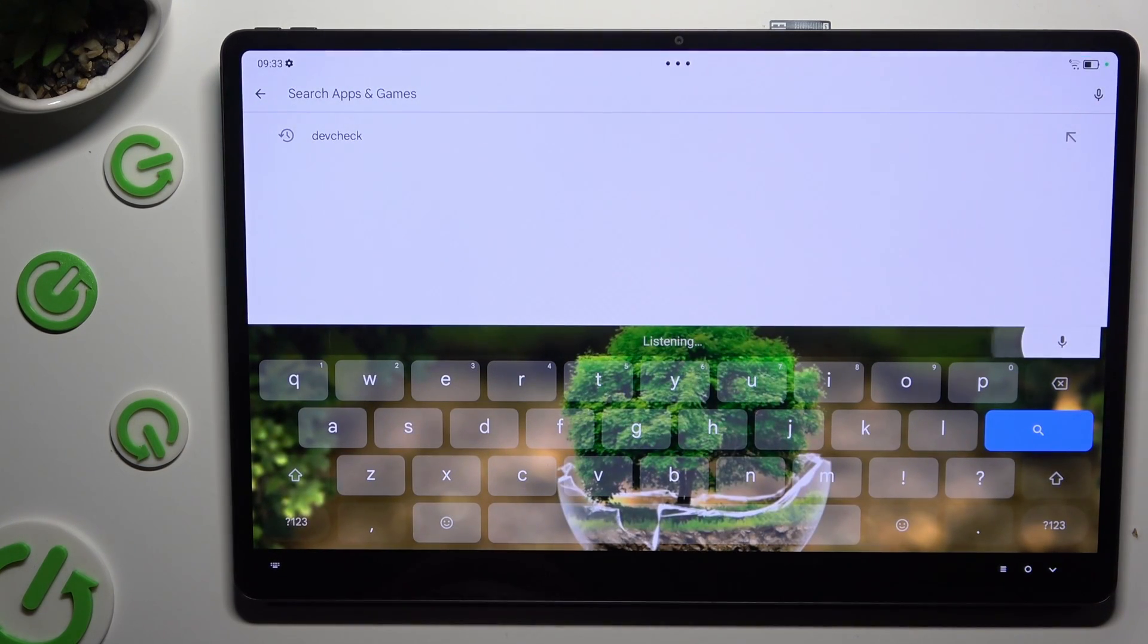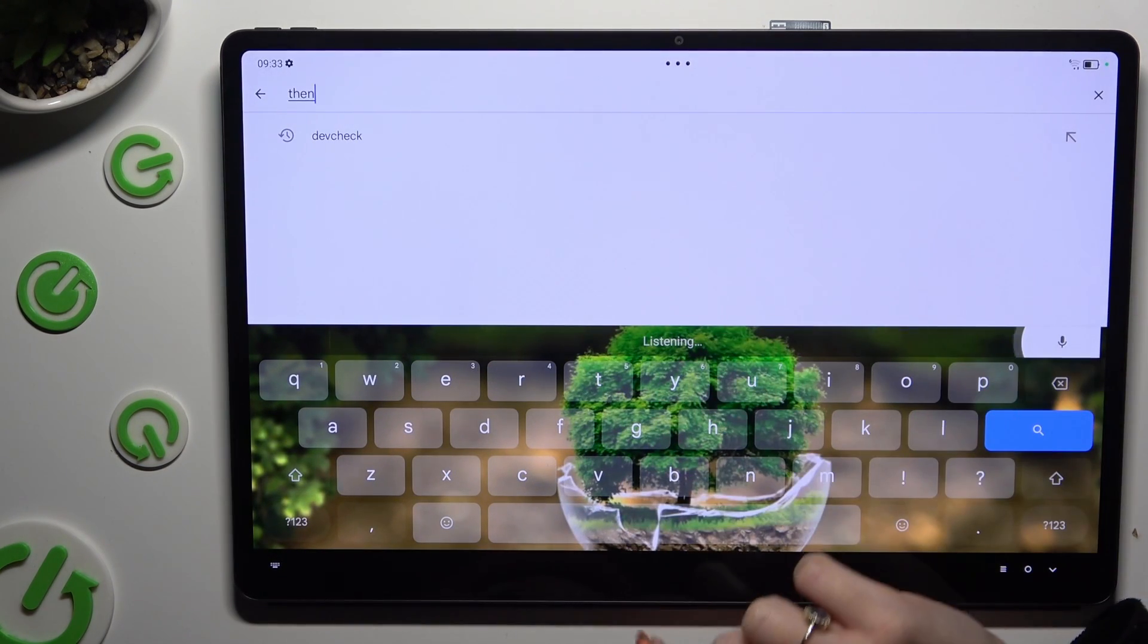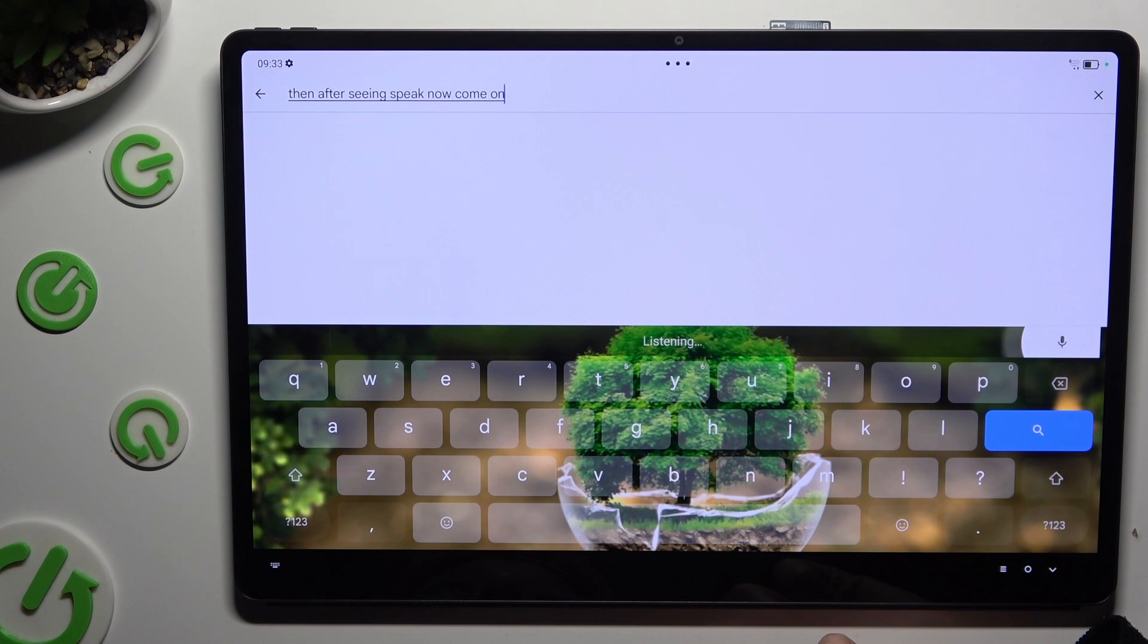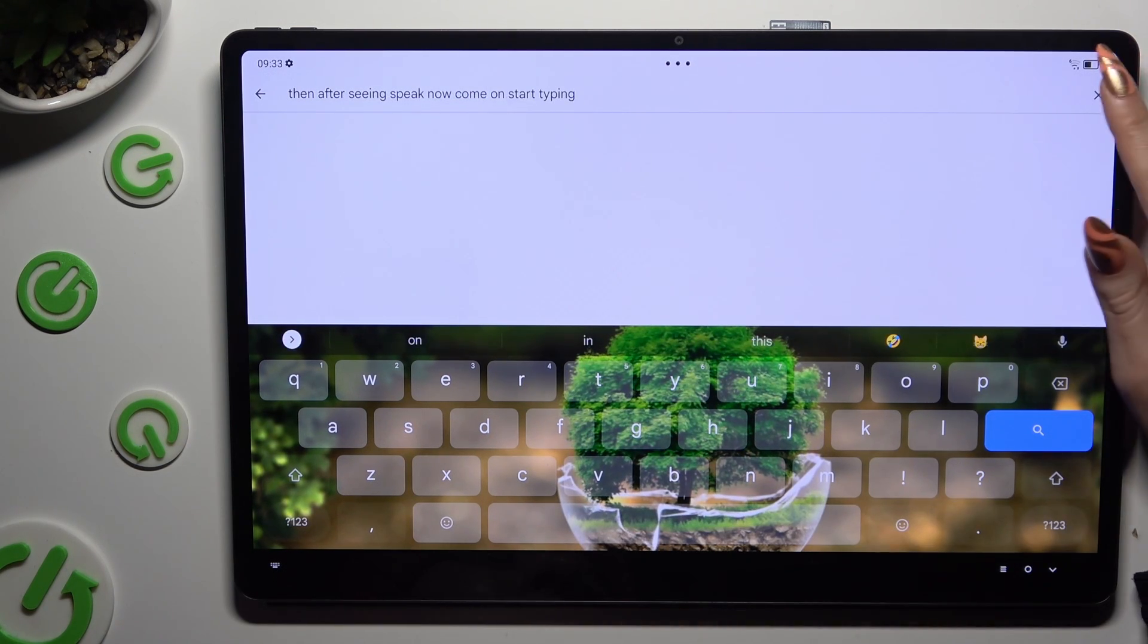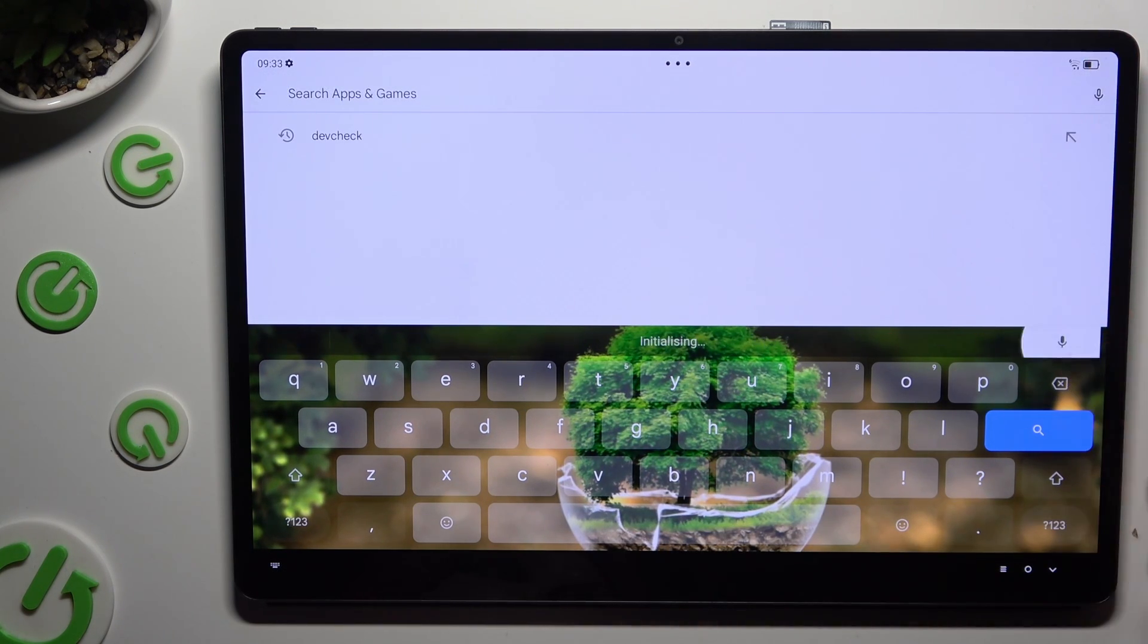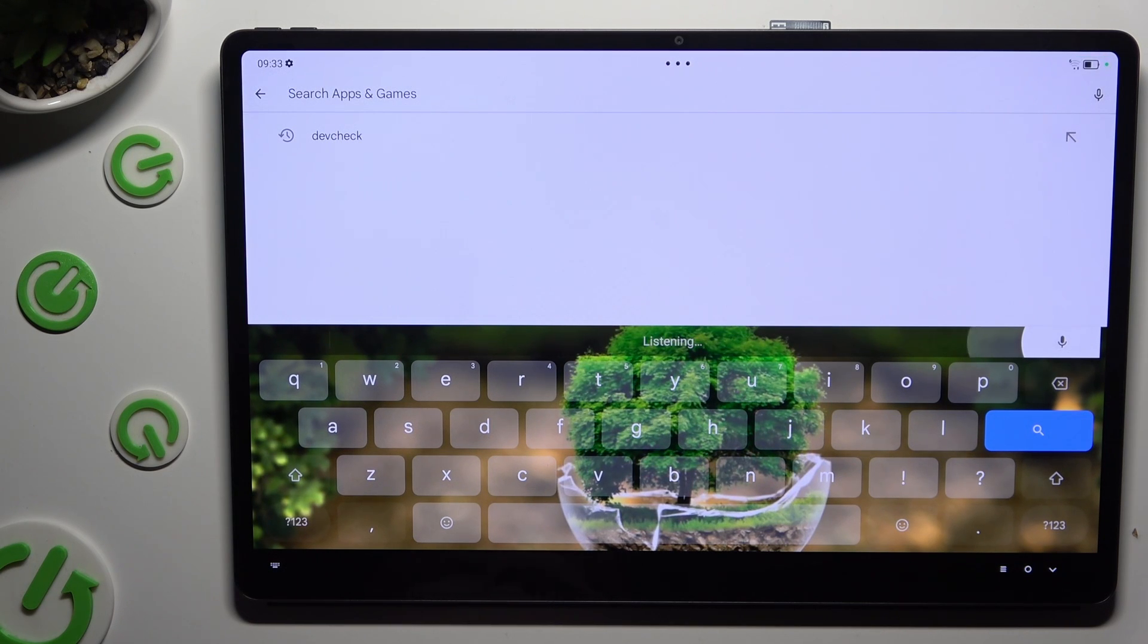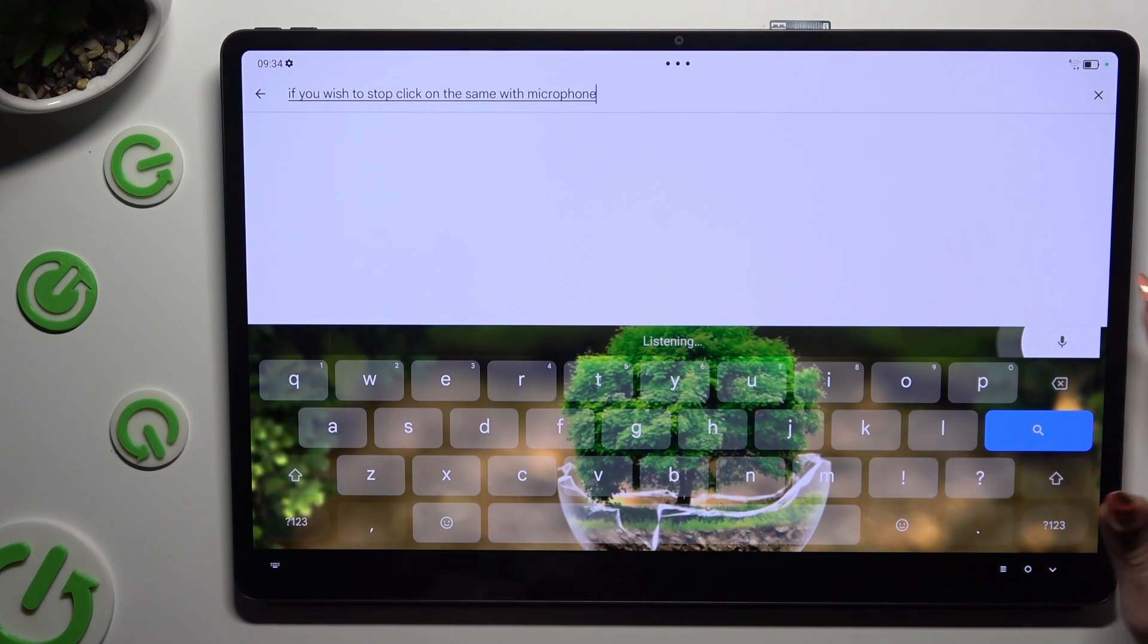Then after seeing the speak now command, start typing. If you wish to stop, click on the same microphone again.